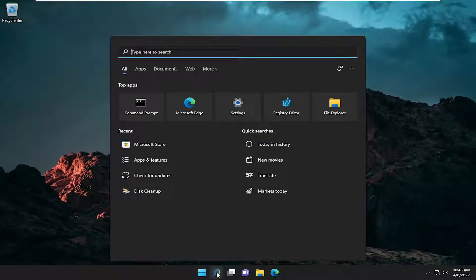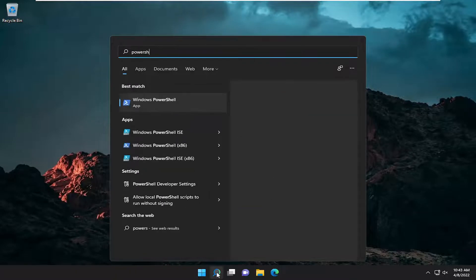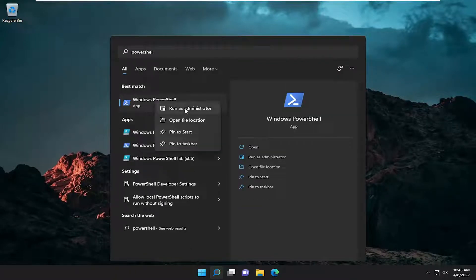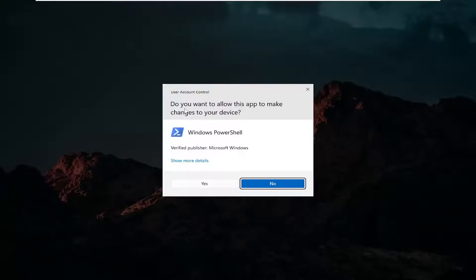Open up the search menu, type in PowerShell. Best match to come back with Windows PowerShell. Go ahead and right click on that and select Run as Administrator.